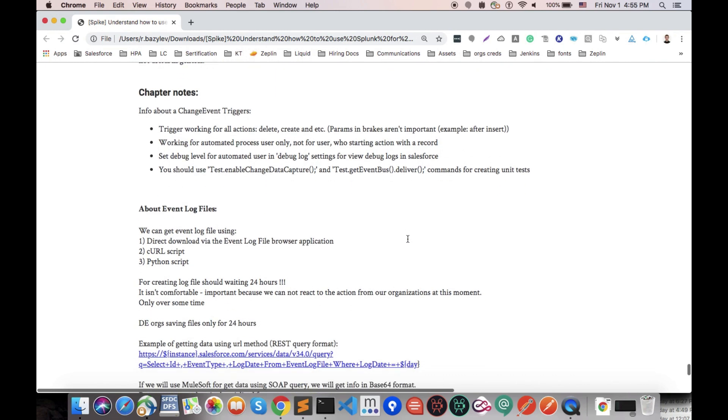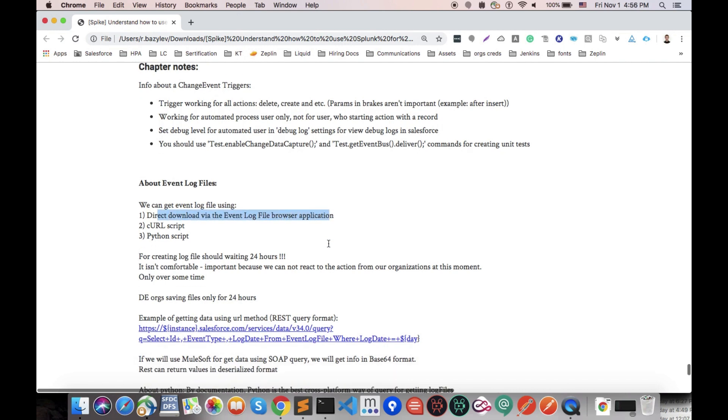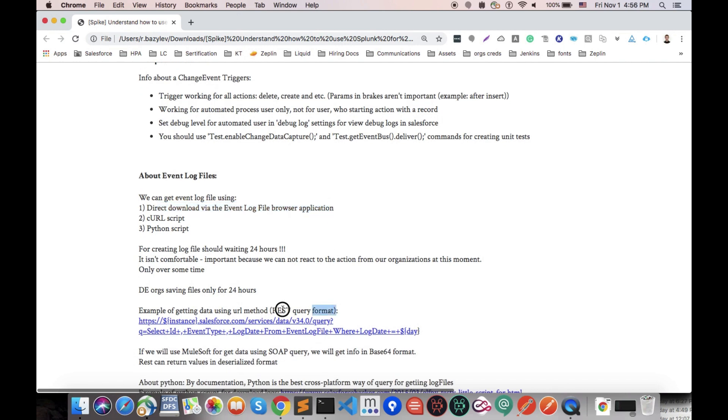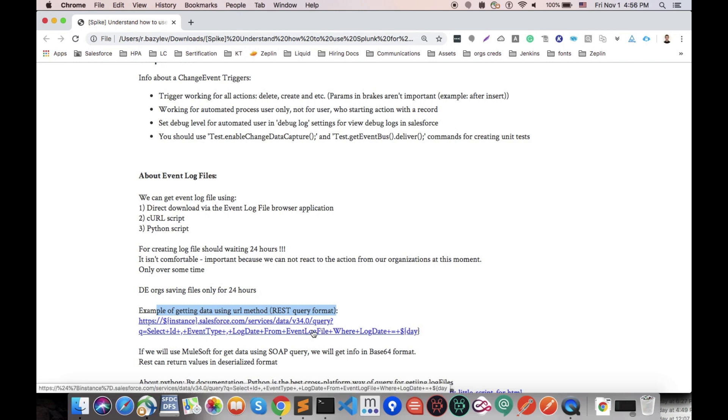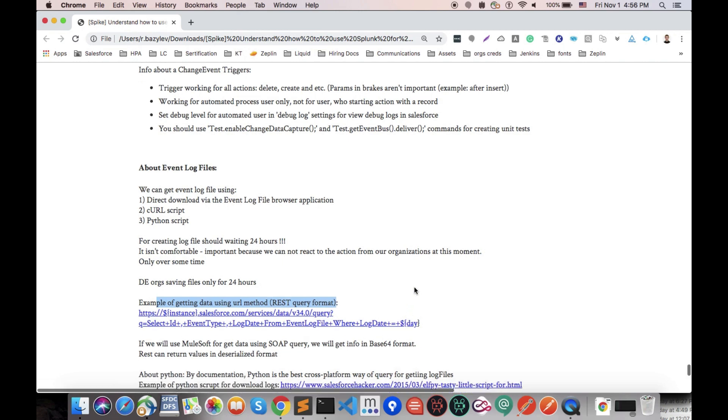First of all, we could grab event log files from Salesforce by the following ways: it could be Python script, curl command, direct download via event log file, or API call in the following format where we have instance, our service, and here is the SOQL to get our logs.